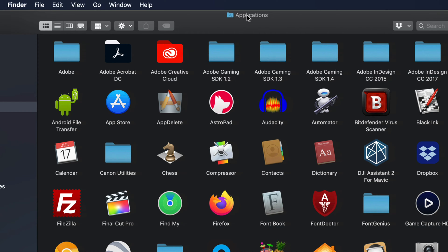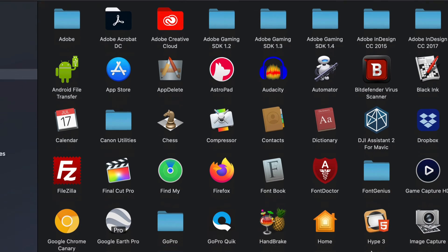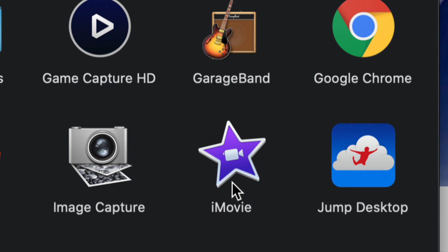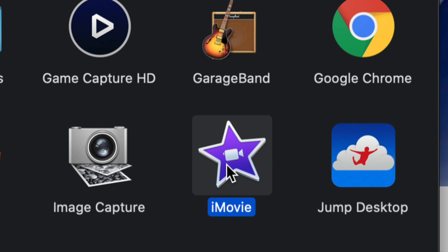Once you open up Applications, just look for iMovie. So in this case I found iMovie. On Mac it's actually really easy to delete any apps - you can just delete them and that's going to uninstall the app.